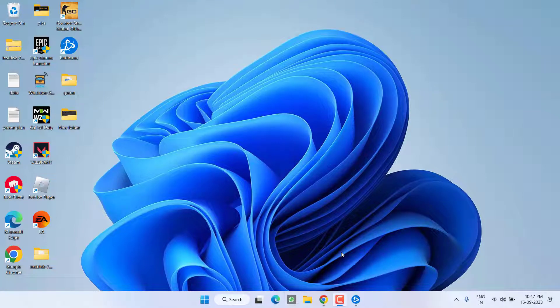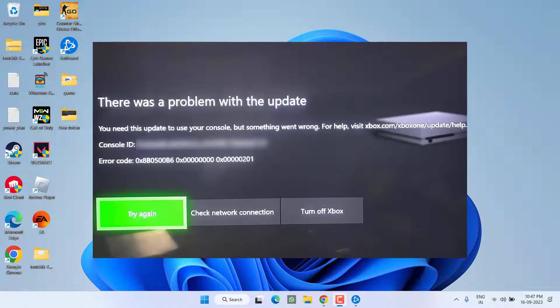Hey friends, welcome back to my channel. This video is all about fixing the issue with Xbox error code 0x8b05000b6: 'There was a problem with the update. You need this update to use your console.' So without wasting time, let's directly proceed with the resolution.